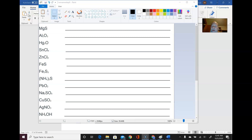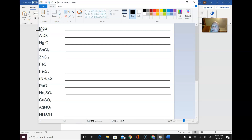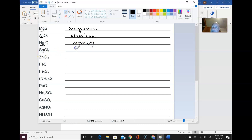To illustrate this, we have a list of compound formulas and we're just going to write down the name of the first component. In the first compound, magnesium sulfide, the first component is magnesium. Next: aluminum, then mercury, then tin. Notice these are just element symbols — the first symbol here is iron, Fe.